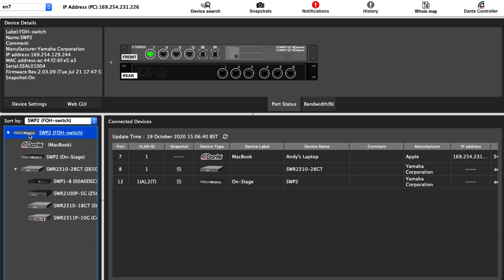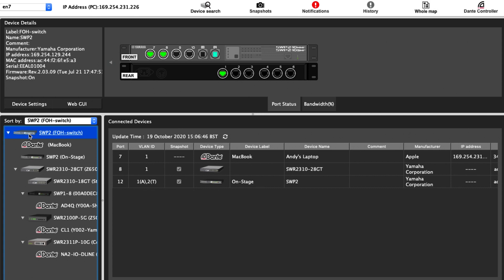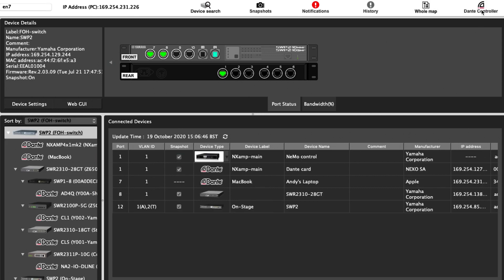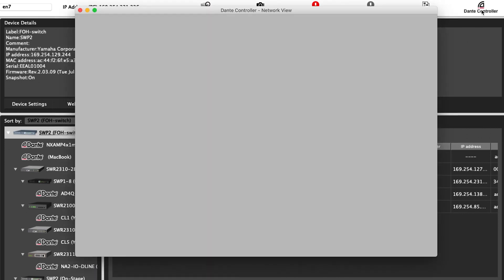All the Dante devices will be detected using the same discovery method as Dante controller software, which can be launched directly from LAN monitor by the way, using the icon in the top menu bar.